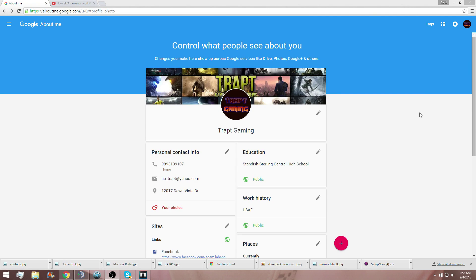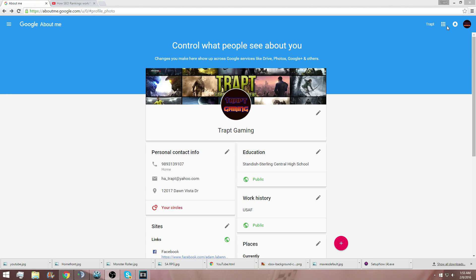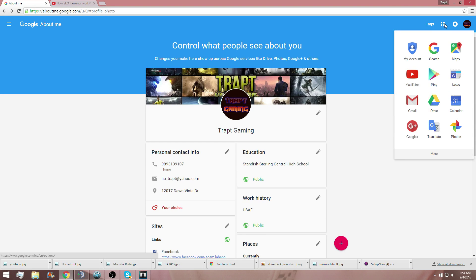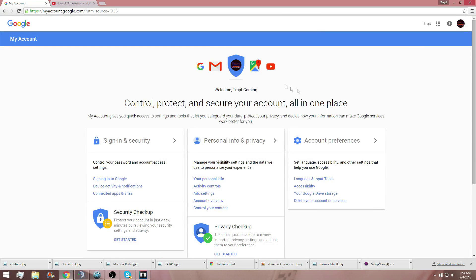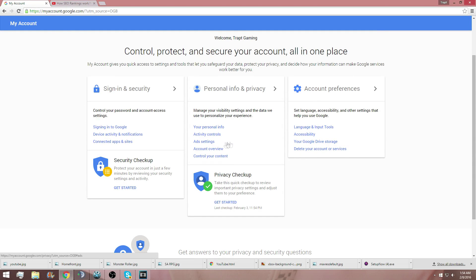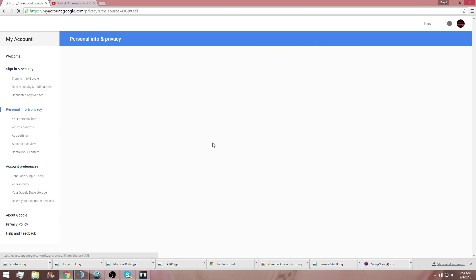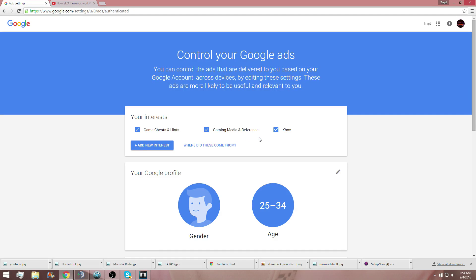As you can see right here we are on my home screen for Google+. You come over to the top right, go to 'My Account,' quick and easy, then go to 'Ad Settings,' and from there you can go to 'Manage Ad Settings.' As you can see, I've already put three interests in here: Xbox gaming, media and reference, and game cheats and hints.